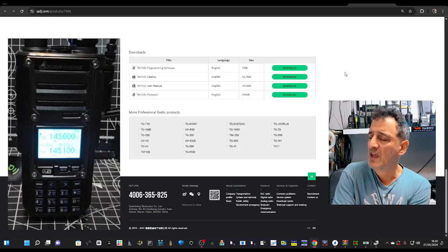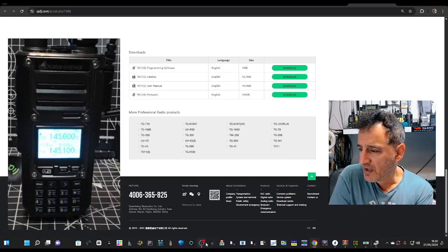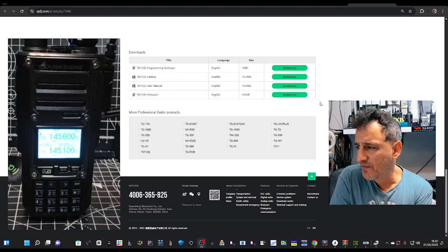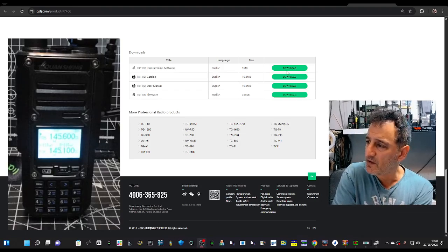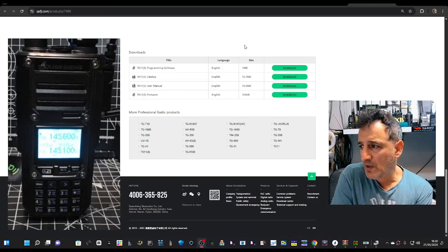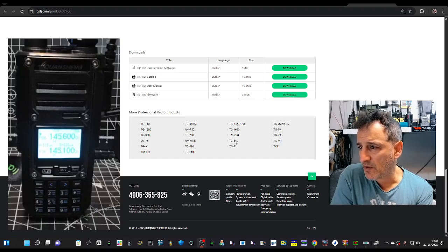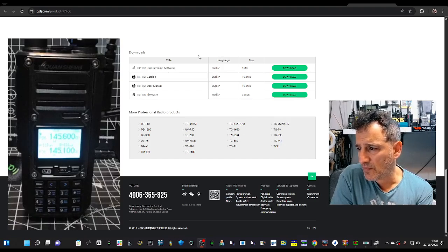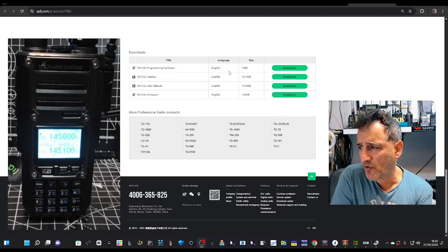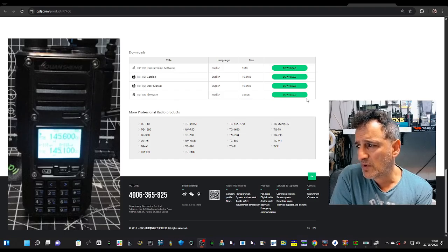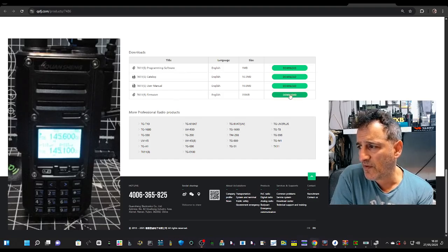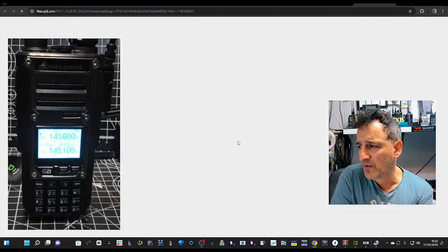M0FXP Quashang TK11, let's load the first firmware that I've seen available and I'm going to download it with you. So just click here and there's new programming software as well, but let's do the firmware first. We're going to hit download.